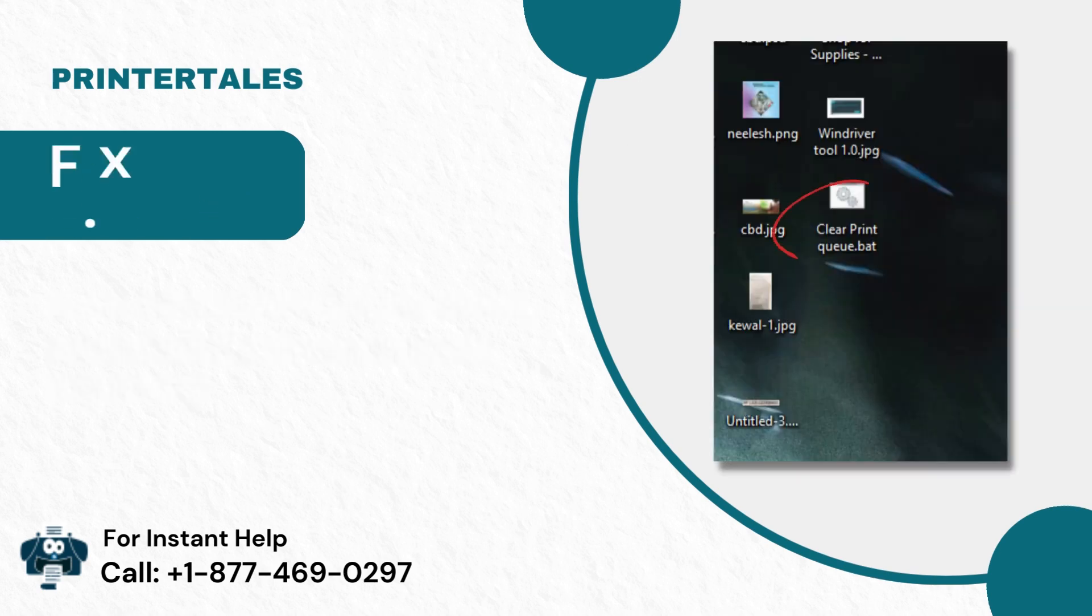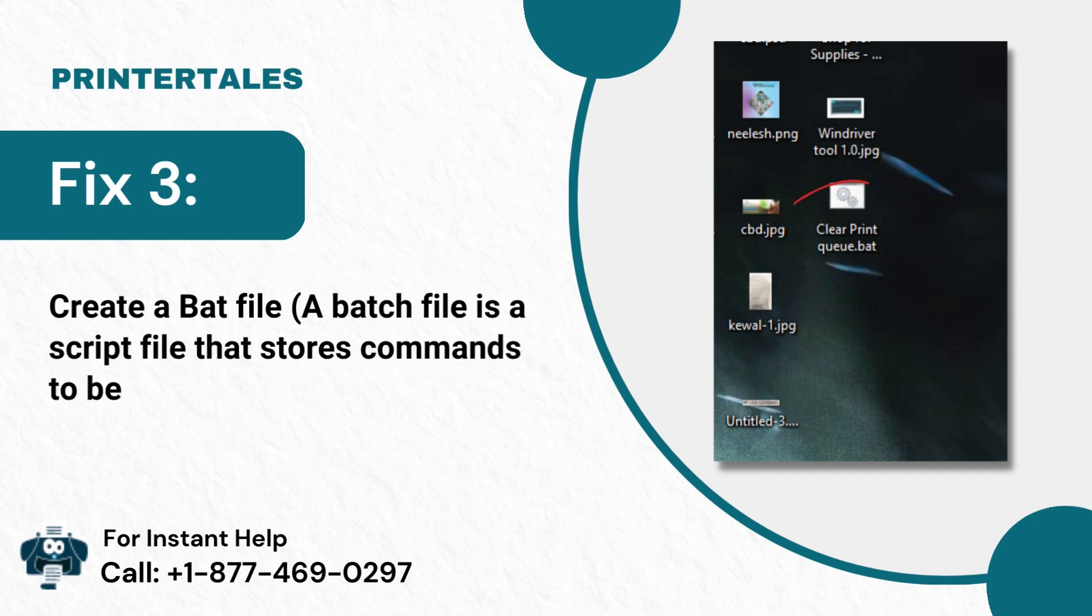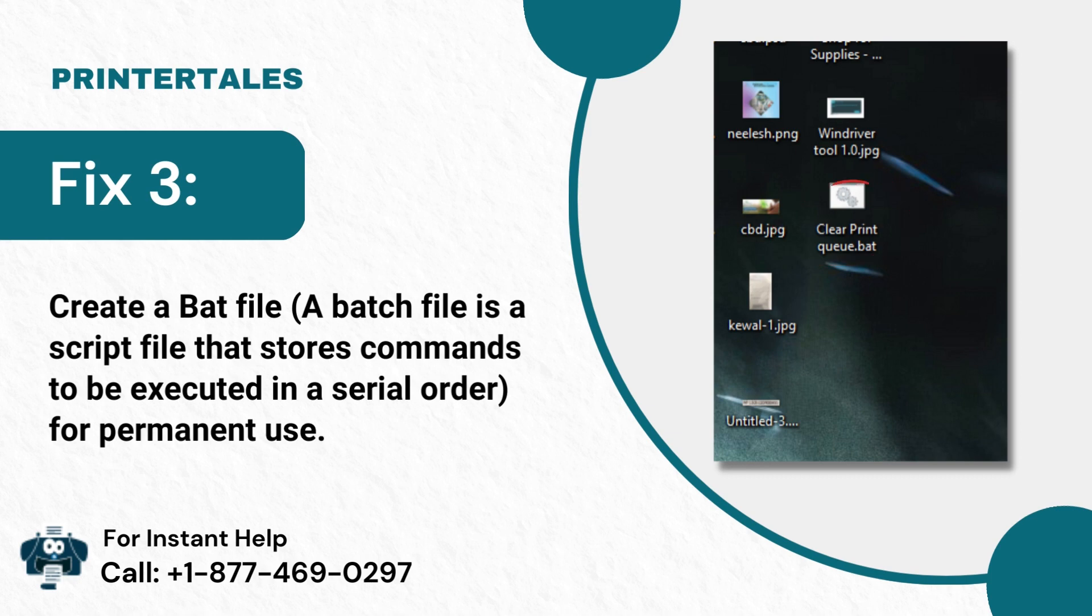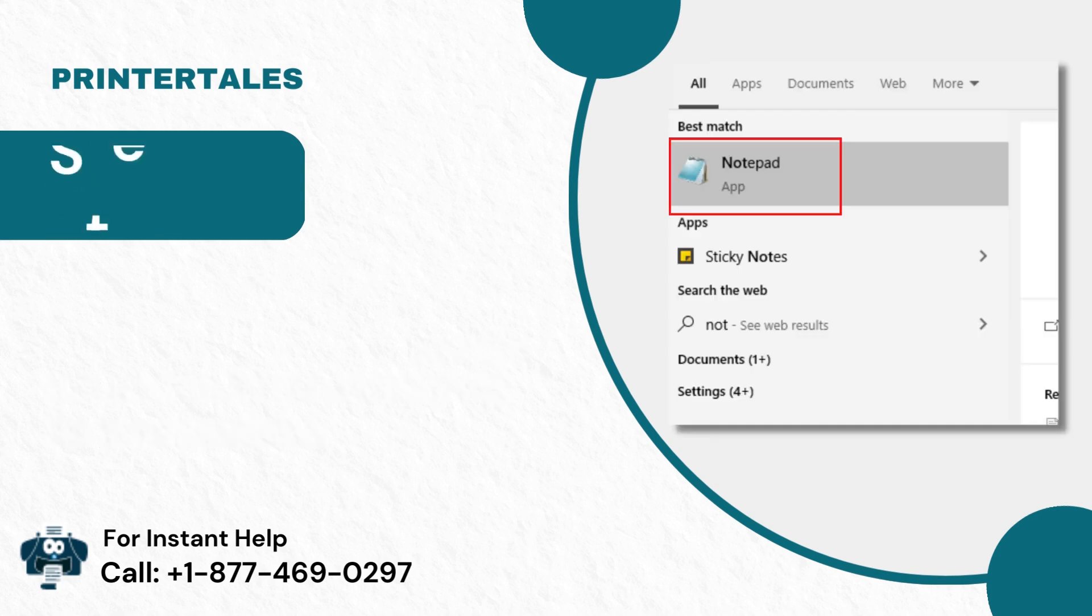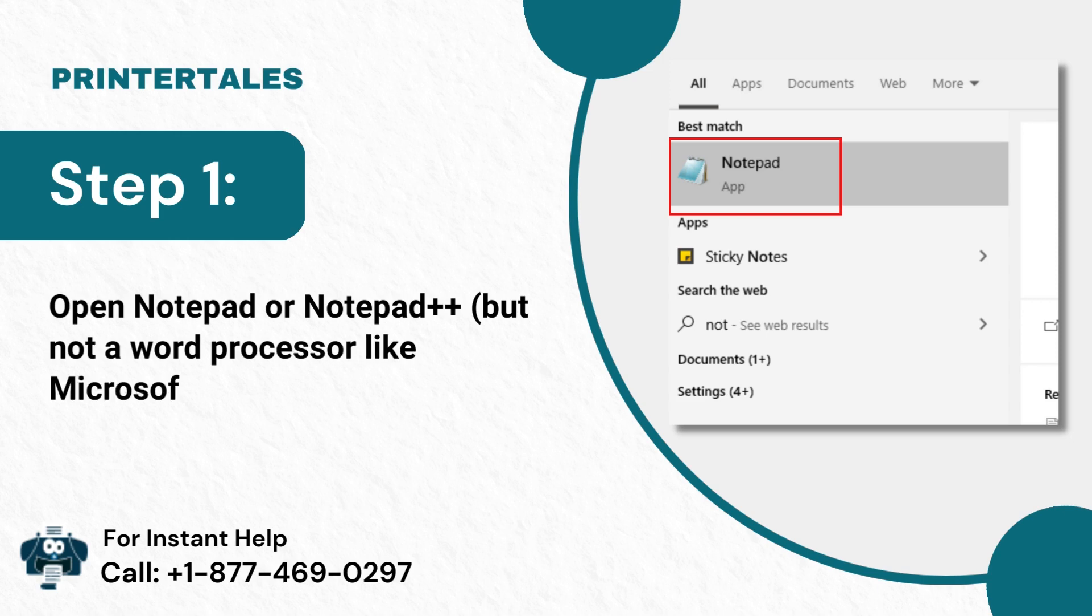Fix 3: Create a Batch file. A Batch file is a script file that stores commands to be executed in a serial order, for permanent use. Step 1: Open Notepad or Notepad++ but not a word processor like Microsoft Word.